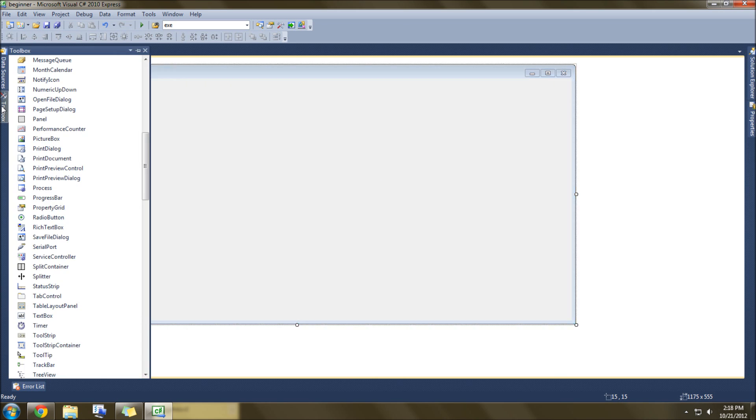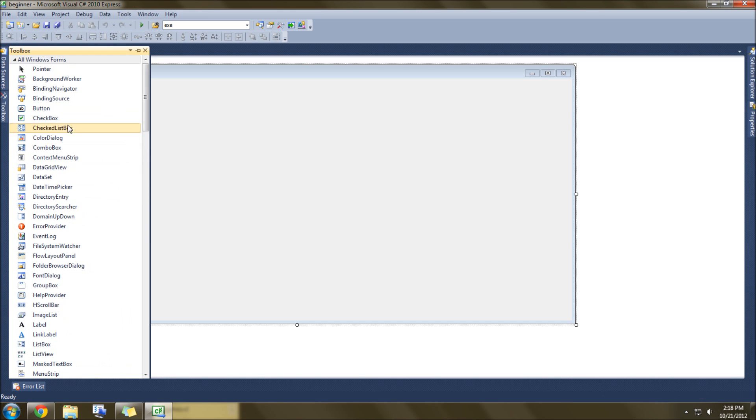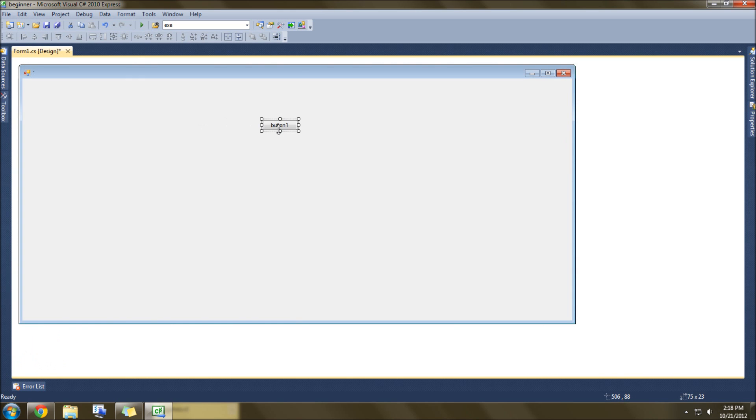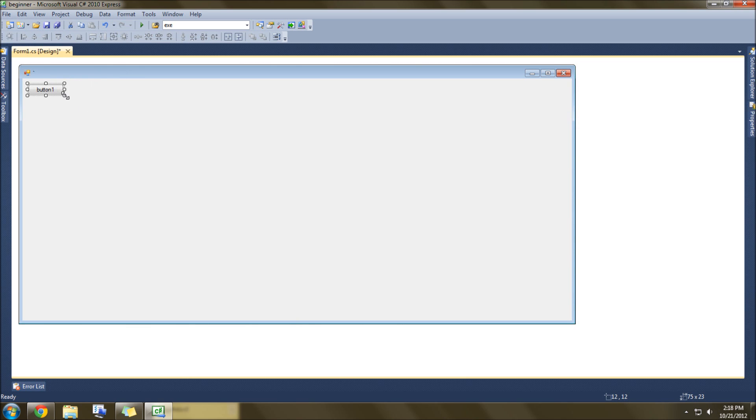First thing we want to do is go to the Toolbox here. This is for beginners, so if you can't find the Toolbox, this is Microsoft Visual C Sharp 2010 Express Edition. There will be a link in the description to download this. It works on any PC, just about.